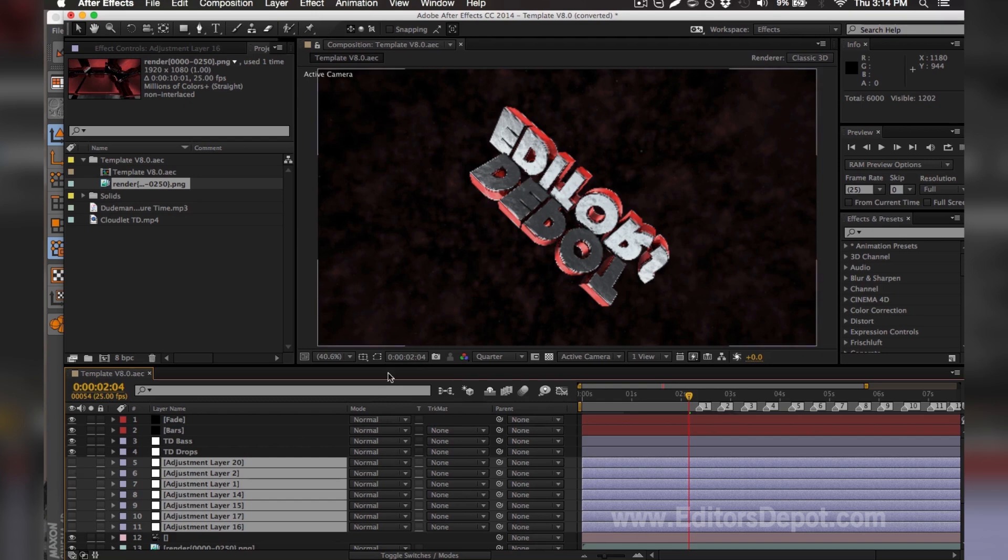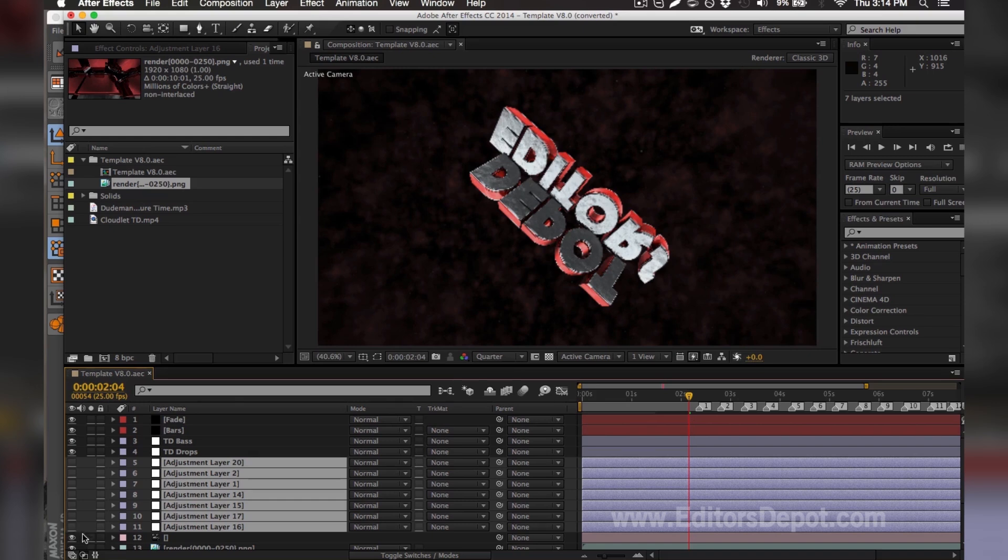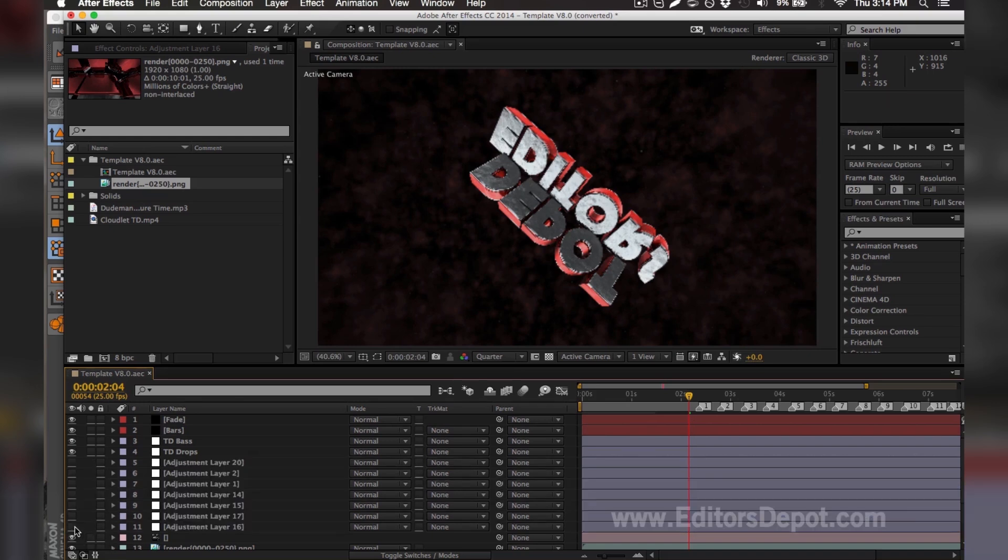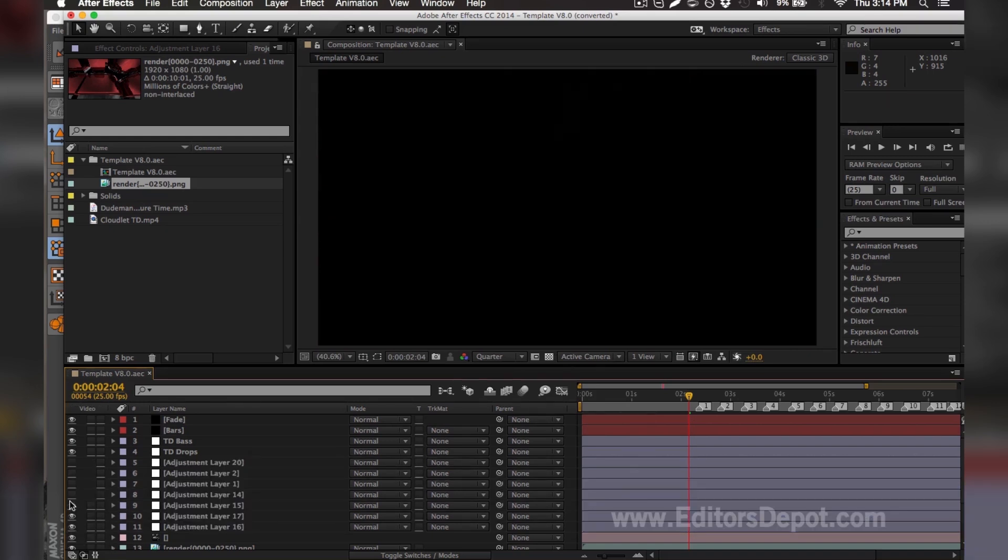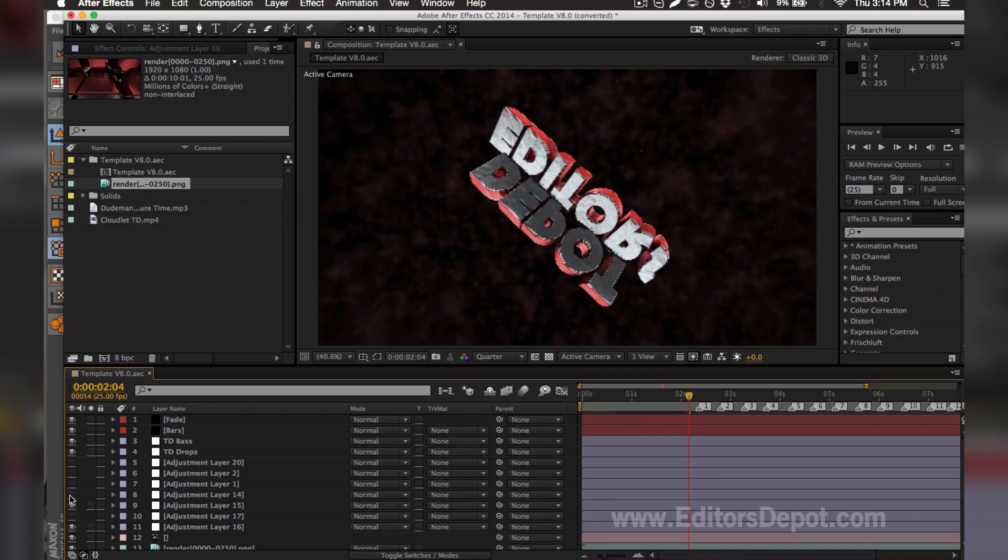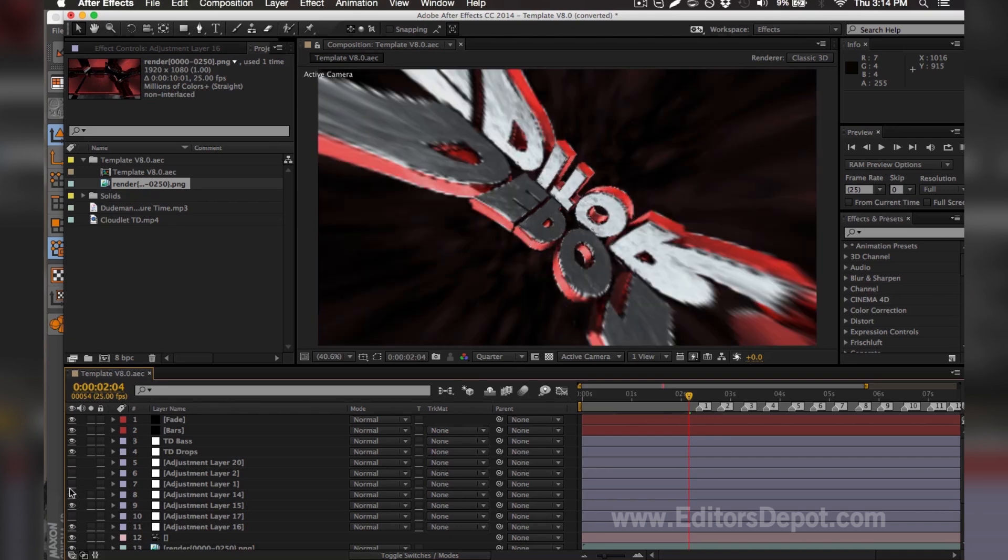As you can see here, all of the adjustment layers - one of them within these messed up the entire render - so I'm going to go ahead and turn them on one by one. That one's fine, that one's fine. This one's the problem here, so you make sure you turn them back on.